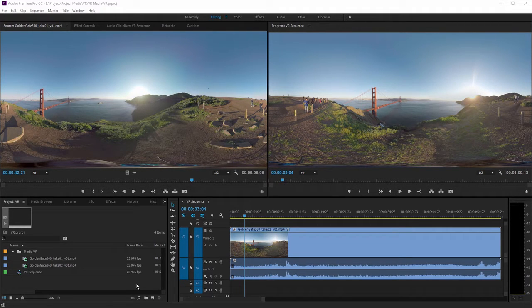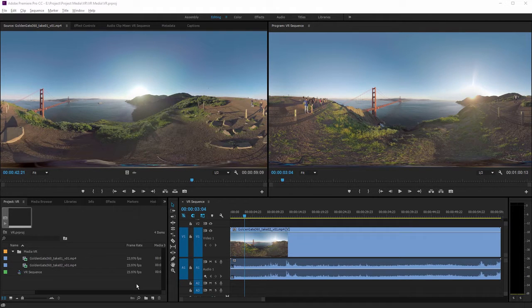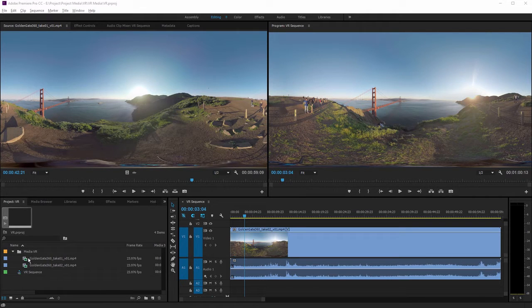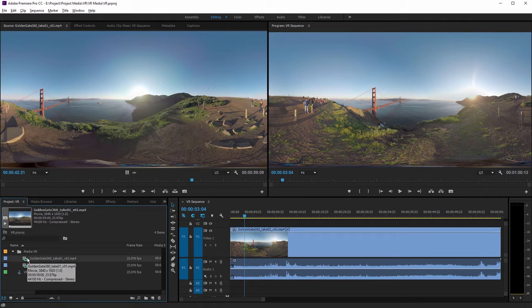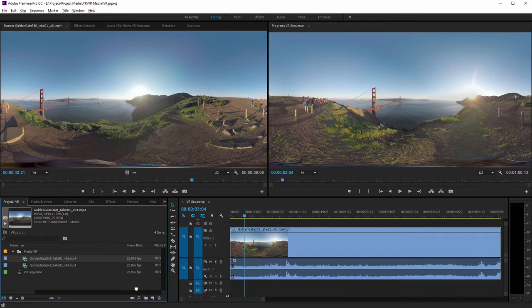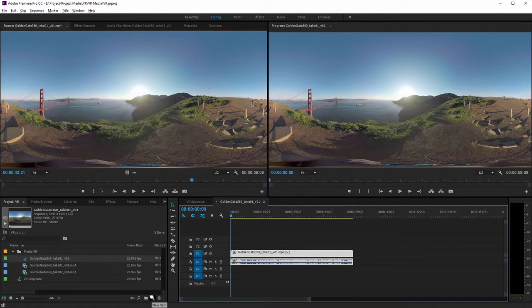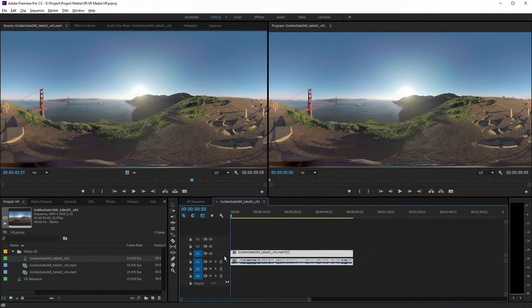Once your media is stitched together as equi-rectangular video, you can use it as you would any other footage. Here I've got a VR video clip in my project panel, and just for speed I'm going to drag this onto the new item button to create a sequence based on its settings. So my sequence now matches the frame rate and frame size and so on.